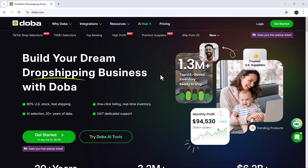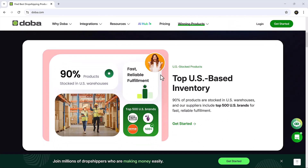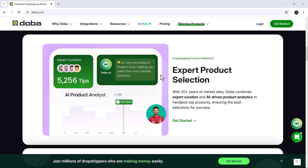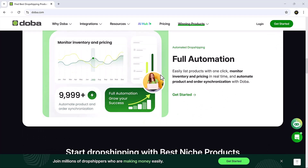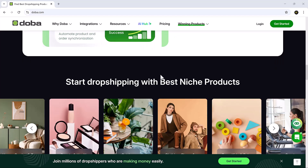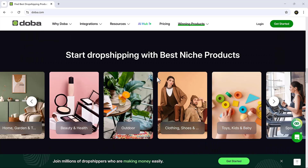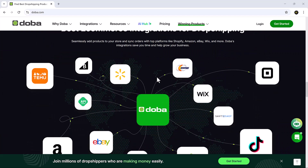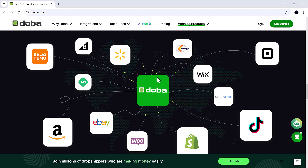And that wraps up our full tour of the Doba platform. From syncing your store and automating orders to launching an AI-powered storefront and sourcing from trusted suppliers, Doba makes dropshipping smooth, smart and scalable. If you found this video helpful, don't forget to like, subscribe and hit the bell so you never miss another tool review.